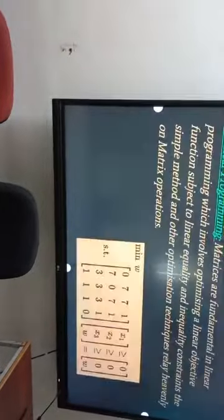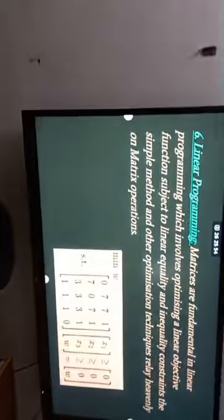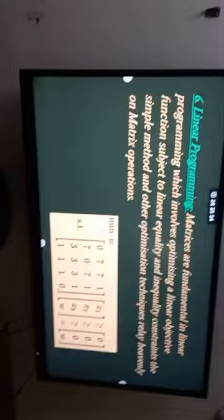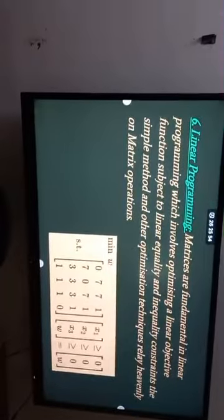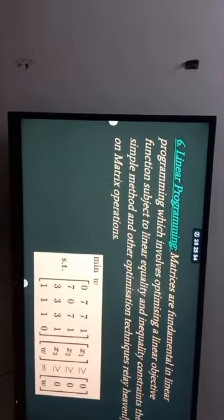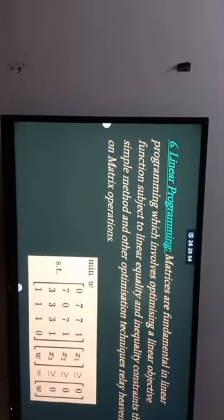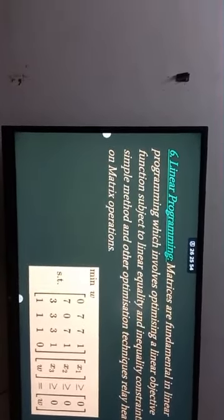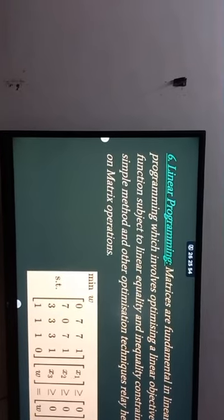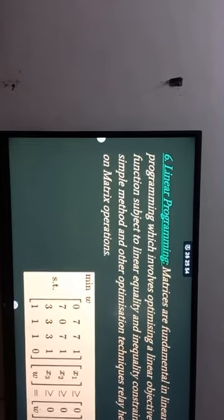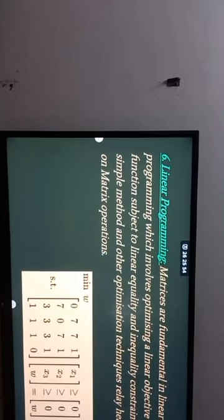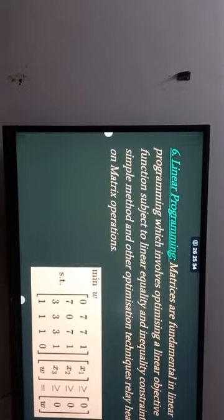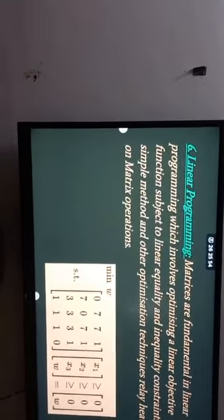The next application is linear programming. Matrices are fundamental in linear programming, which involves optimizing a linear objective function subject to linear equality and inequality constraints. The simplex method and optimization techniques rely heavily on matrix operations.